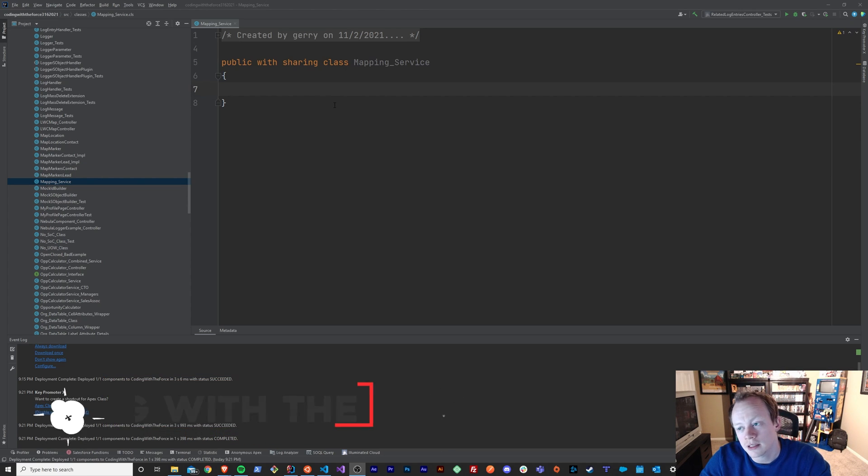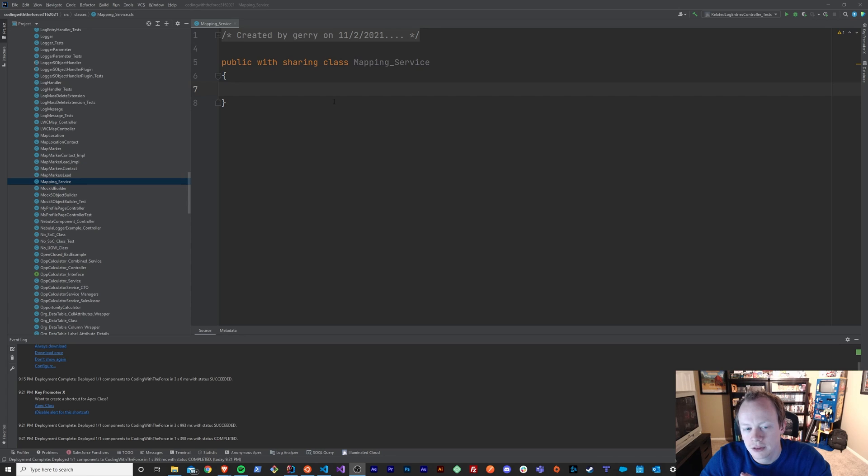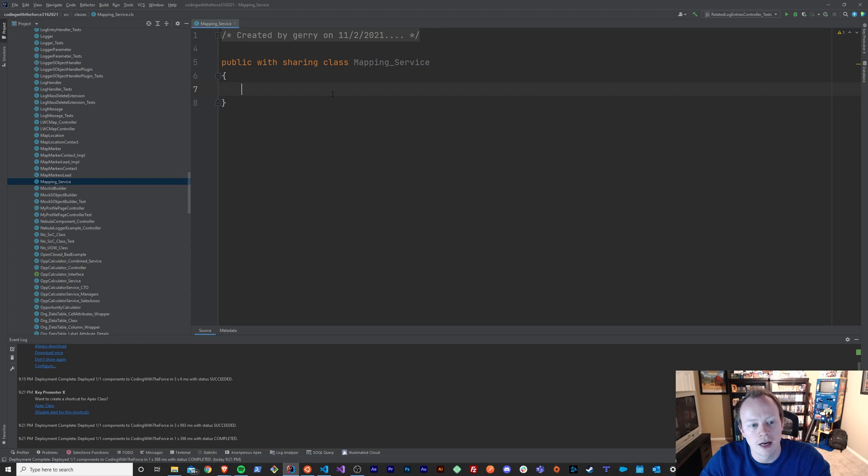So what is a variable? Simply put, a variable is just a way to store a value so that you can use it later on throughout your code.